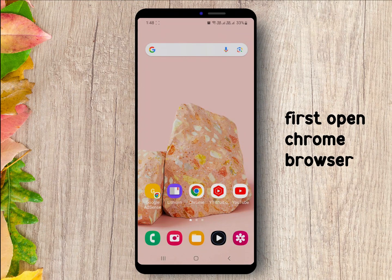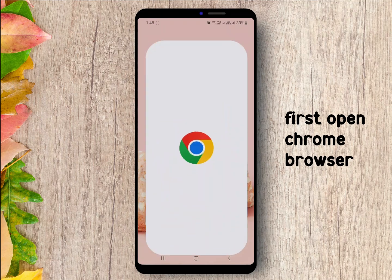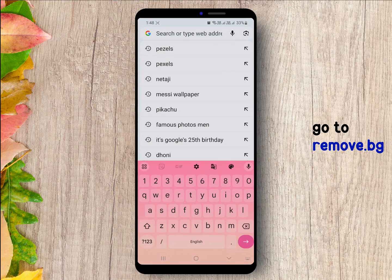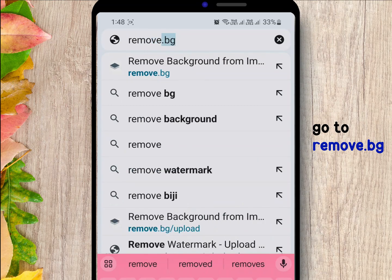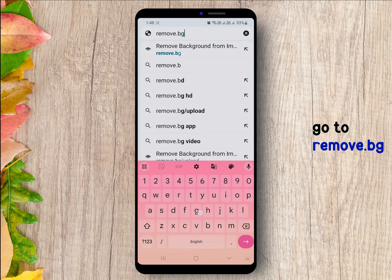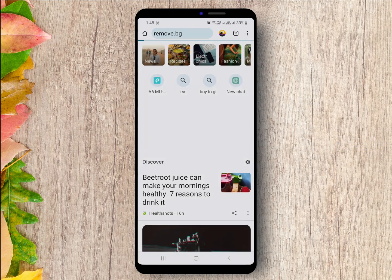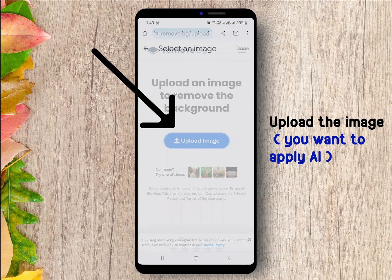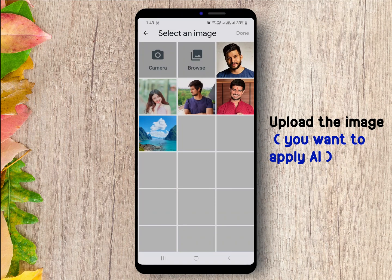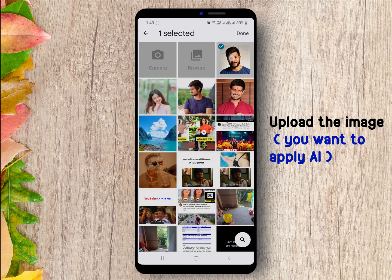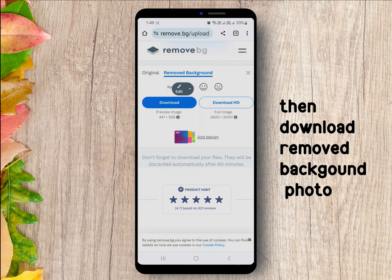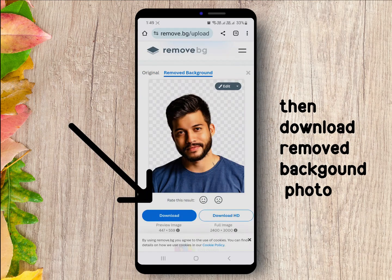First, open your Chrome browser and go to remove.vg. Upload your image, and then download the removed background image.